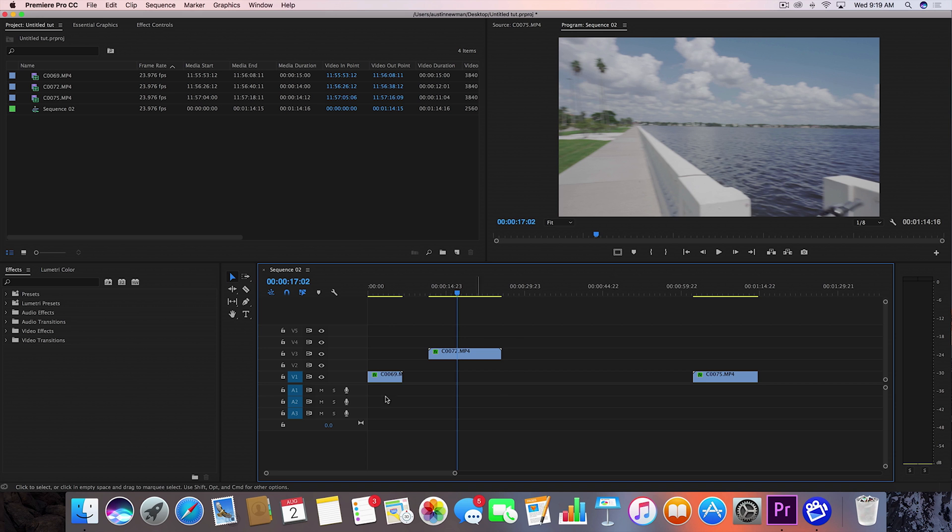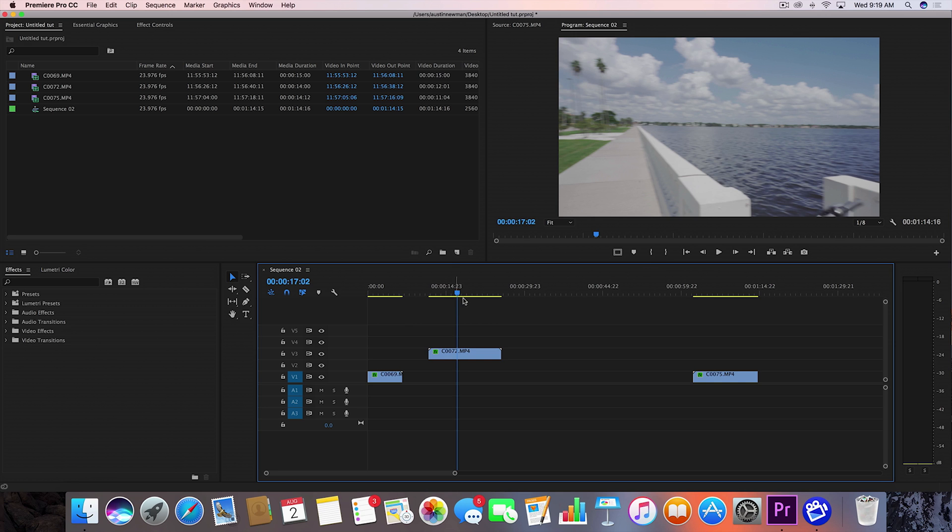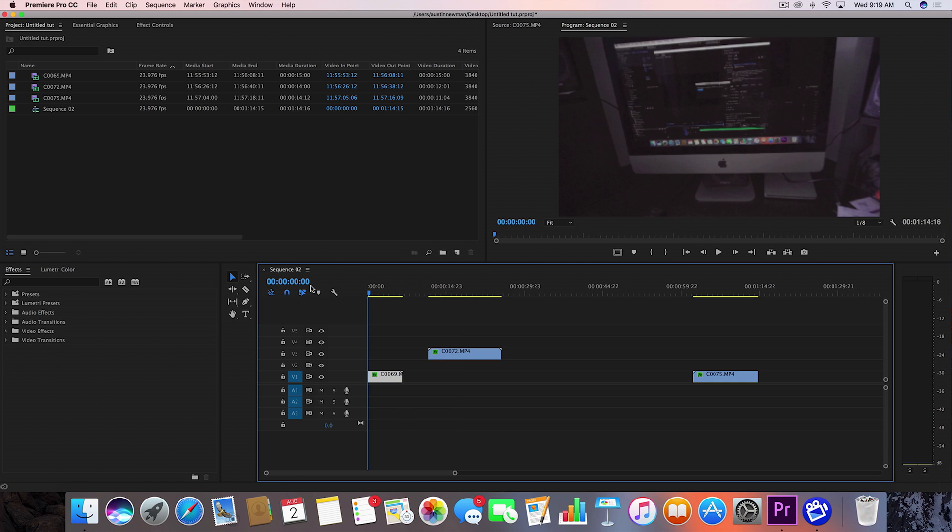Alright, so I've got my three clips laid out on the timeline here. Full disclosure, this is raw ungraded footage. It's also a little overexposed because I did not bring my ND filters on this shoot. So my apologies for that. I did try and correct it in the highlights a little bit. So let's go ahead and dive in.